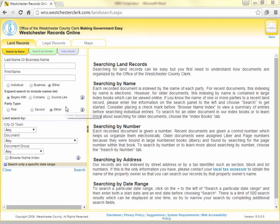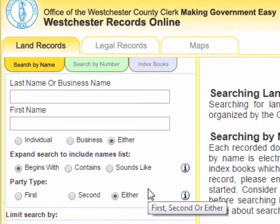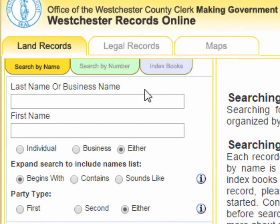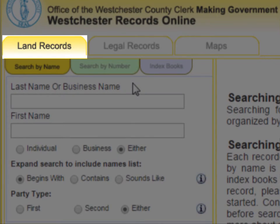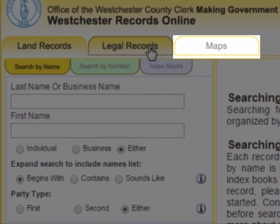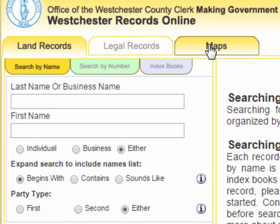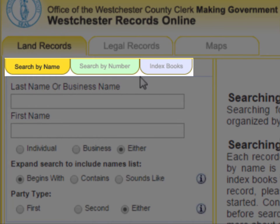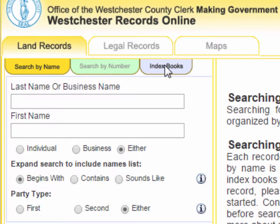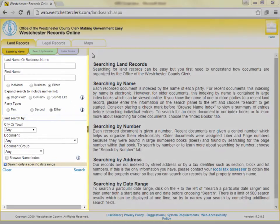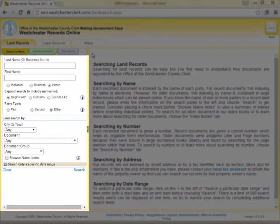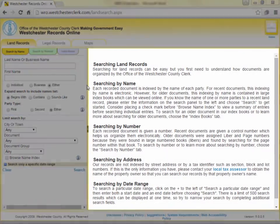Once you've entered WRO, you will see that the system is split into three separate tabs for each of the main sections: Land Records, Legal Records, and Maps. Under each tab are sub-tabs that allow you to conduct different types of searches within each section. Each section is laid out with search fields in a frame on the left-hand side, and instructions and search results in the frame on the right.